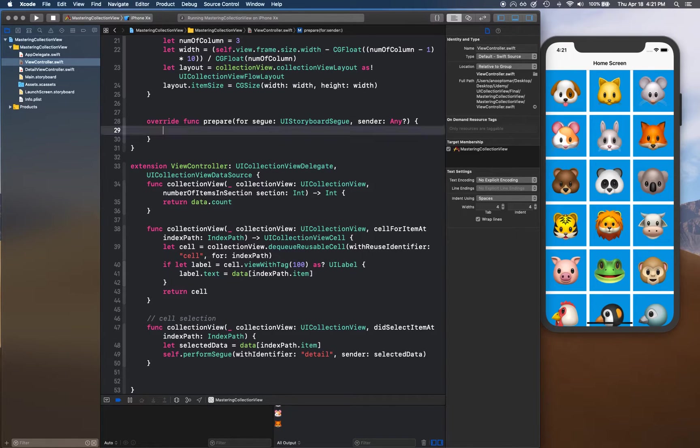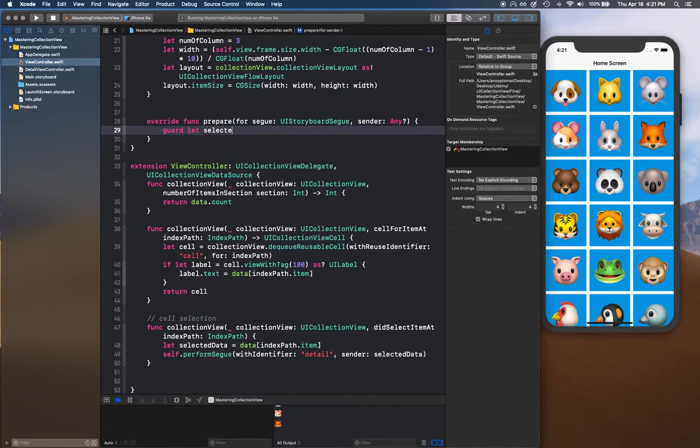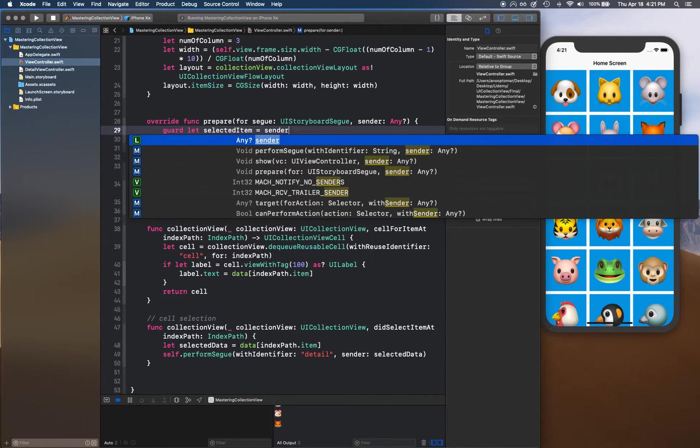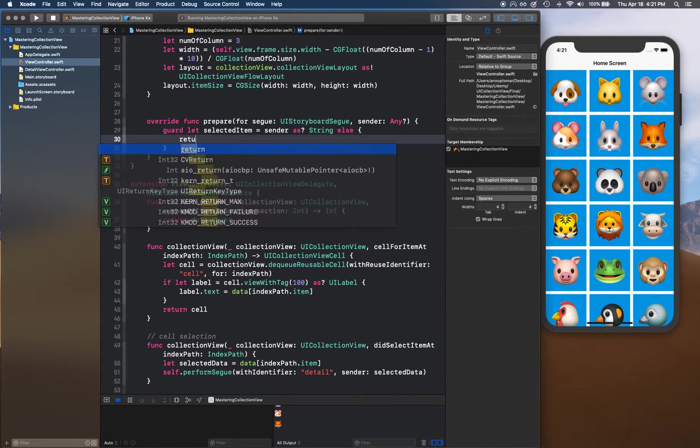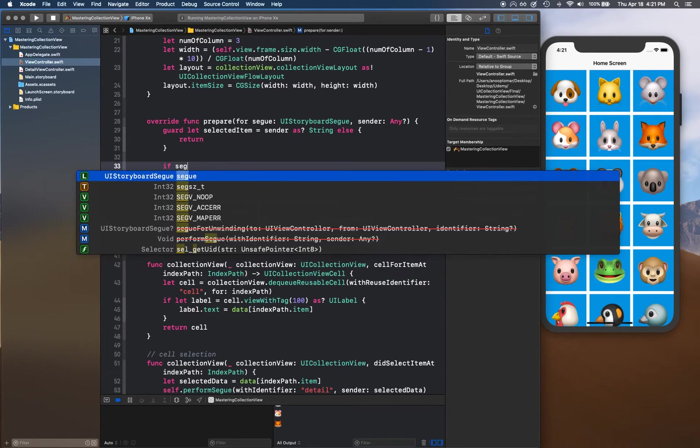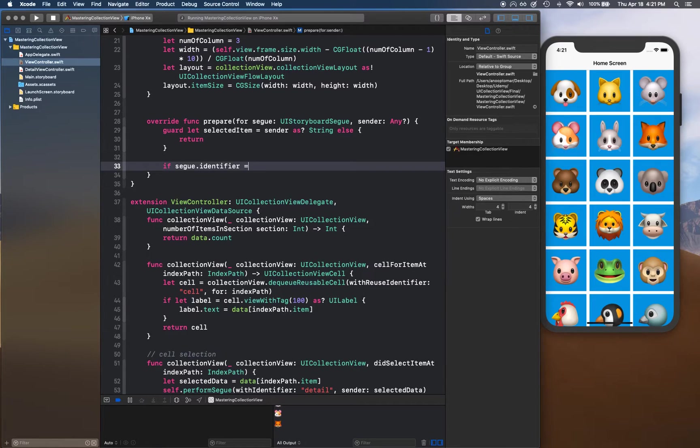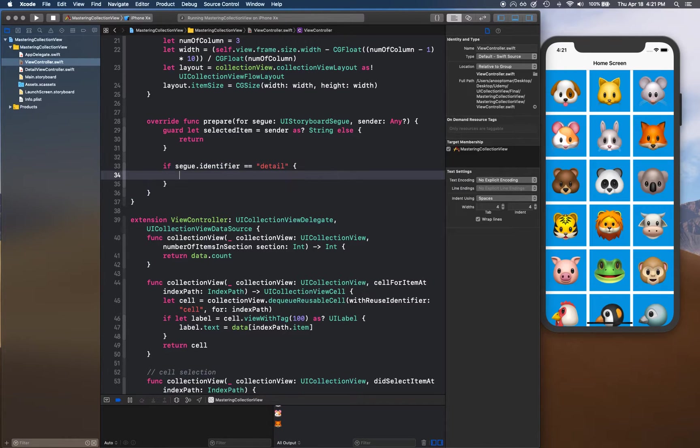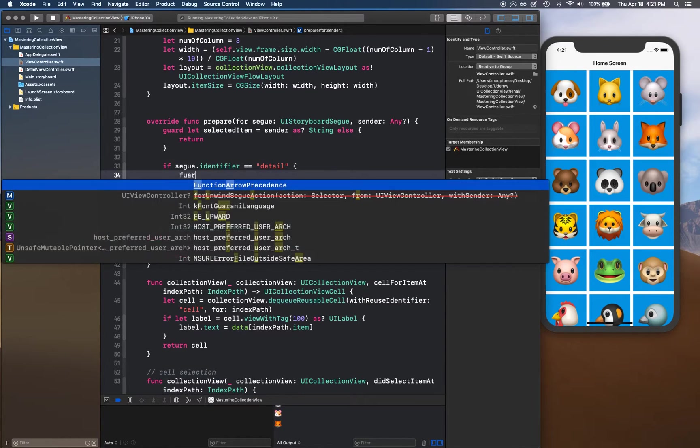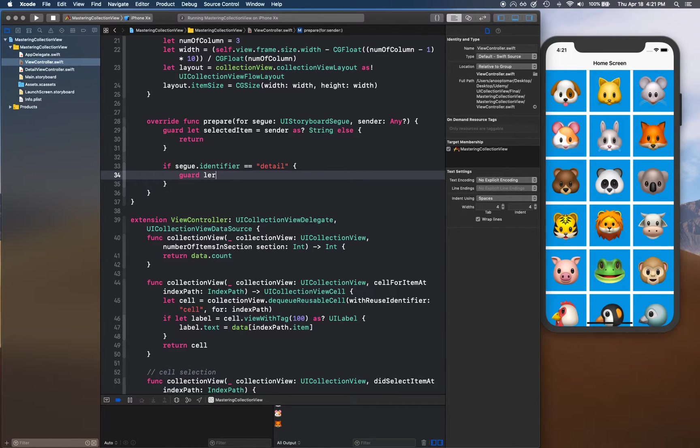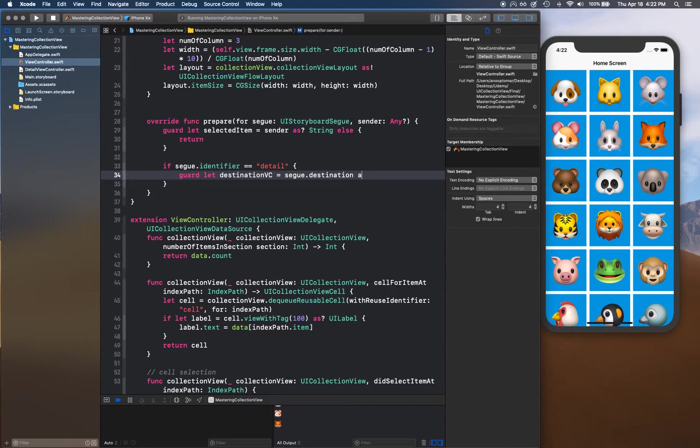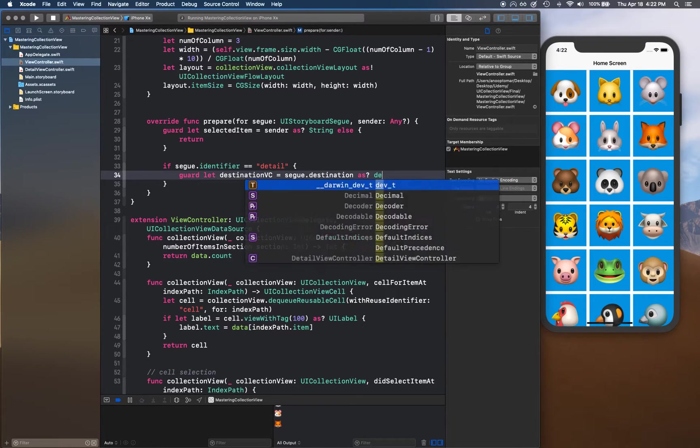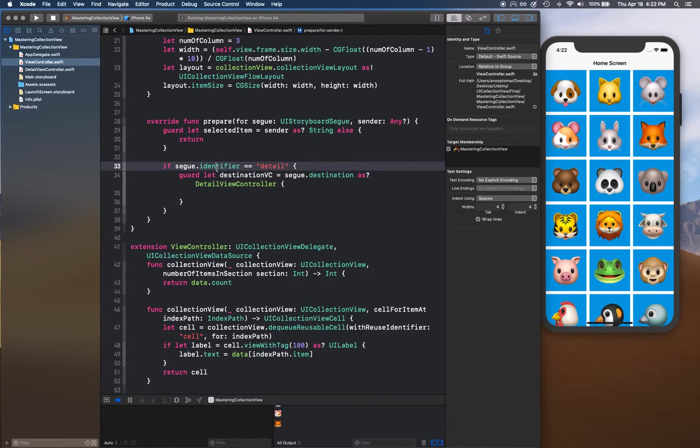For this to work, we're going to have to implement, override this function prepare for segue sender. We're going to do a few checks. Our checks are going to be first of all, guard let selectedItem equals sender as string, else we don't know what kind of sender it is so we can simply return. If segue.identifier is equal to 'detail', then we can say guard let destination view controller equals segue.destination as DetailViewController.